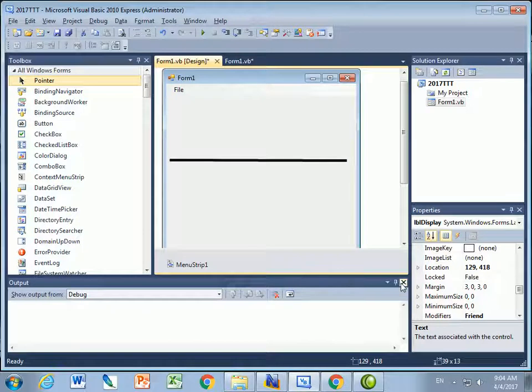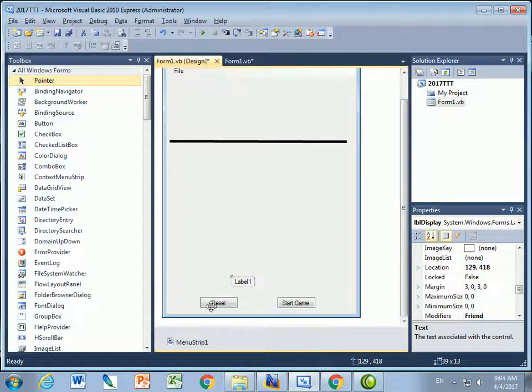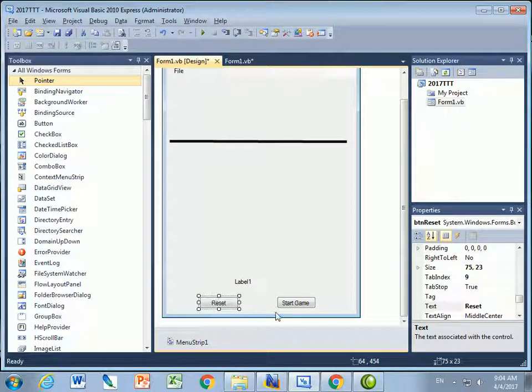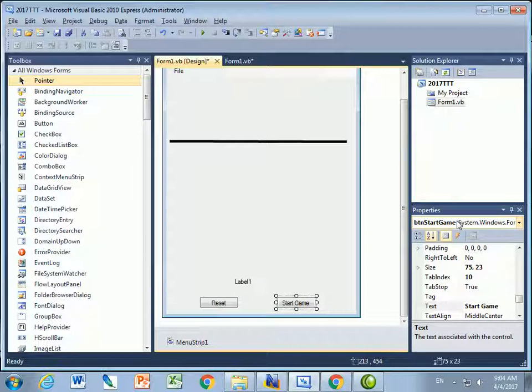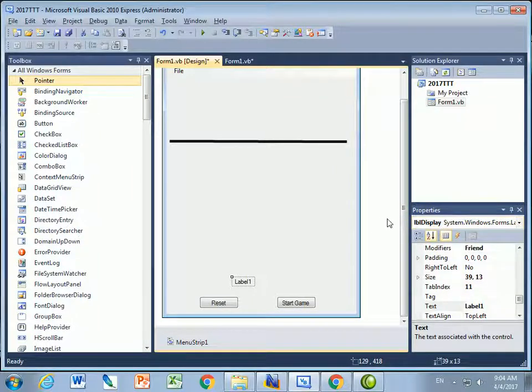And so to set up the form, what I'm going to do is I've got a form. I've got a button here. I'll call it Button Reset. I made another button here, called Button Start Game. I made another label here, called Label Display.